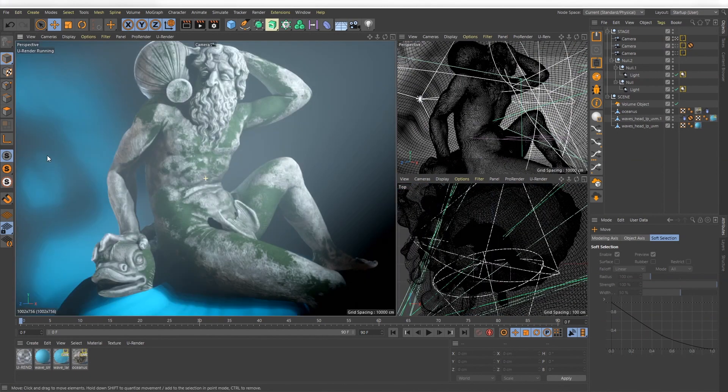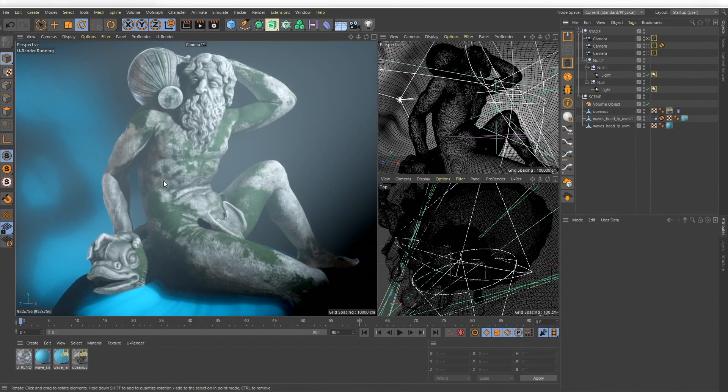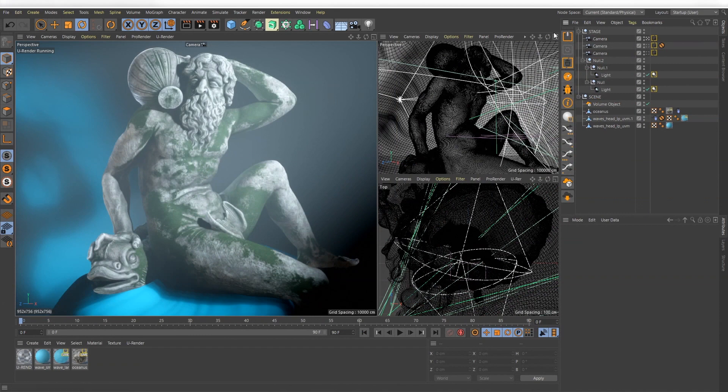If you already have installed U-Render in a previous release and docked the U-Render toolbar, I recommend to close and dock it again because we have some new tools.